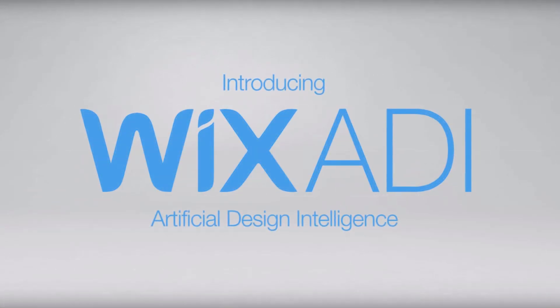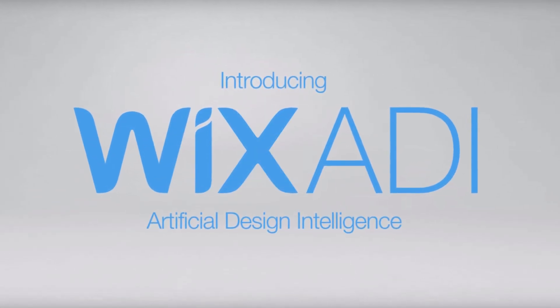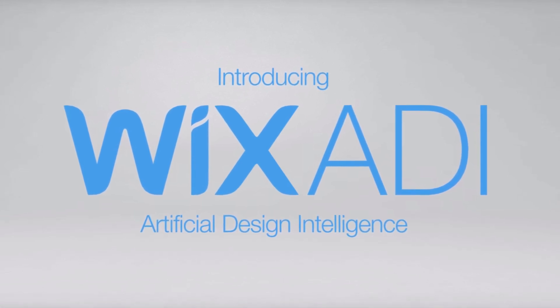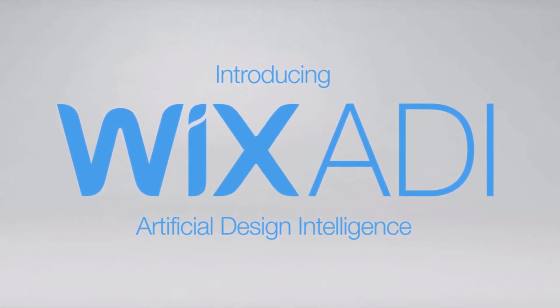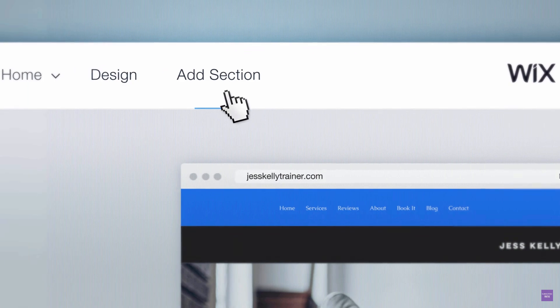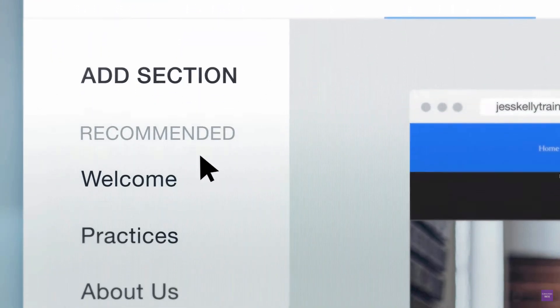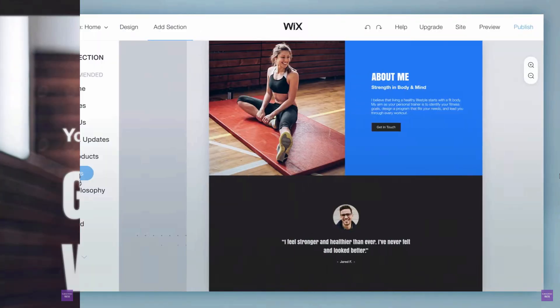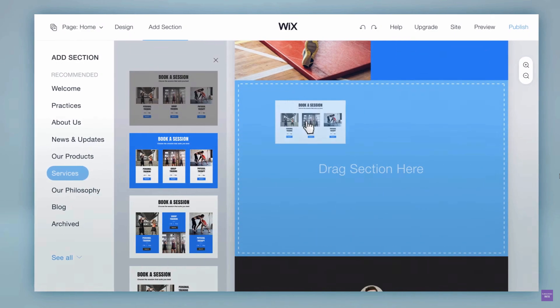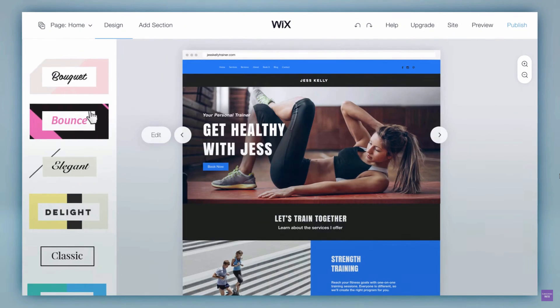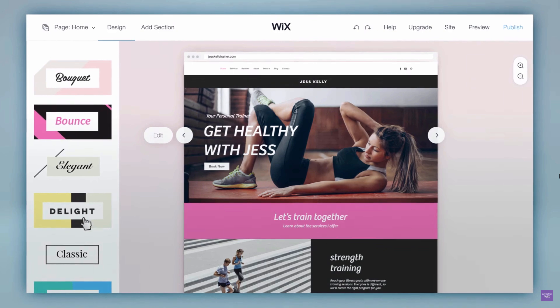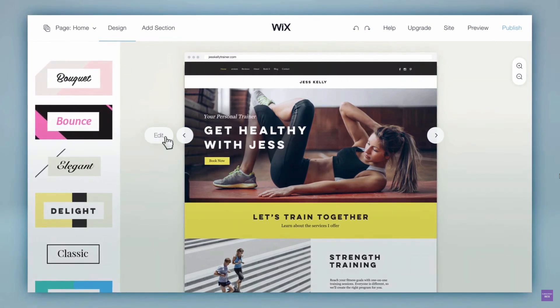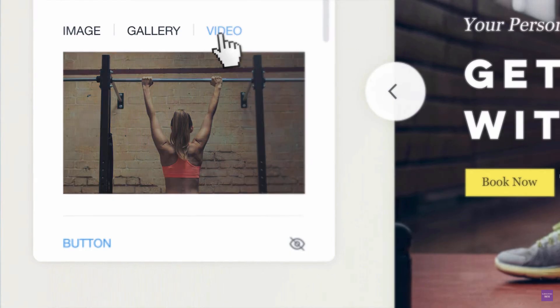Wix has an amazing tool that builds it for you automatically. It's called their Artificial Design Intelligence. In addition, Wix allows you to edit any of your website's sections with its intuitive drag-and-drop editor and other built-in features. Using Wix makes building an awesome-looking website simple, easy and fun.